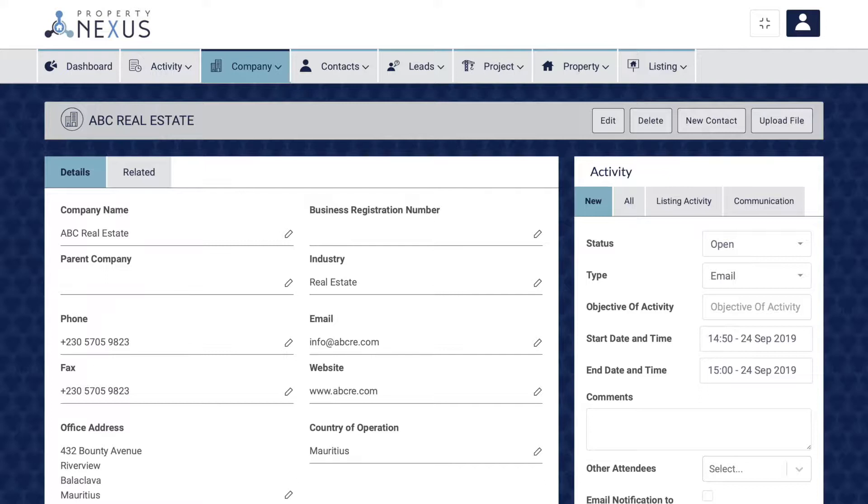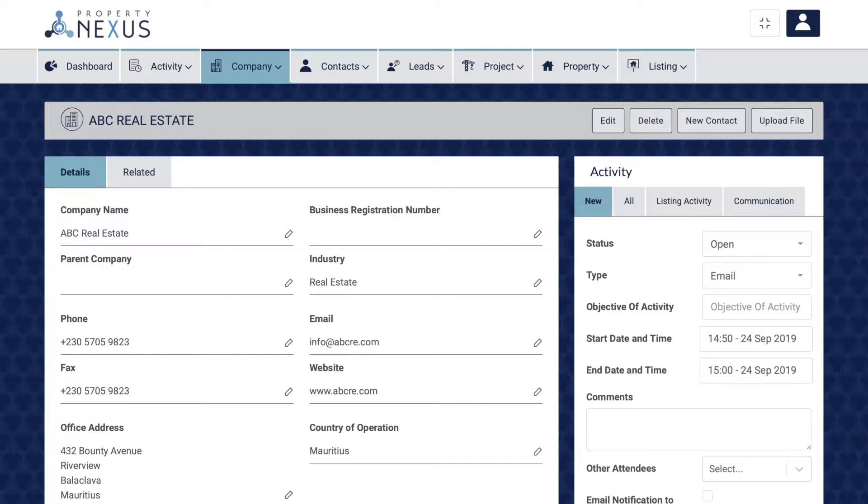Files can be uploaded and stored in each record, regardless of the record type. You can upload passport or ID copies to contacts, ownership documents to properties or listings, and any other documents that you feel should be stored with that record.